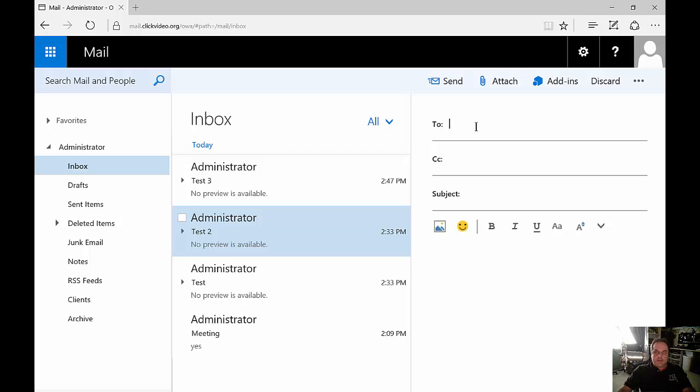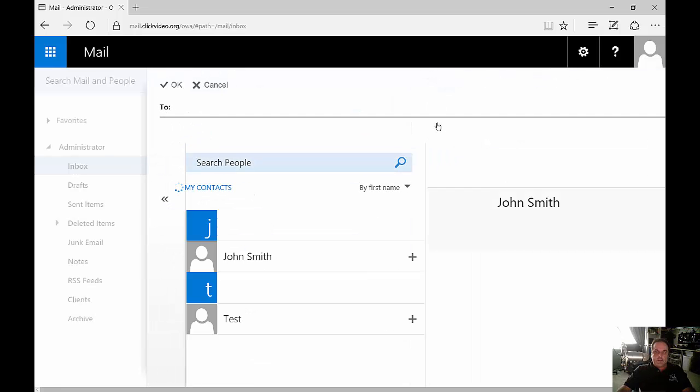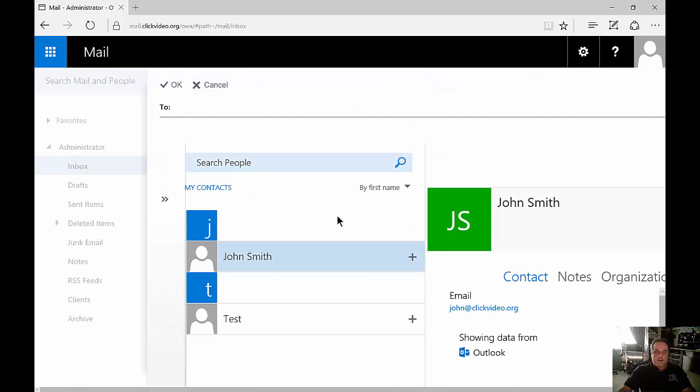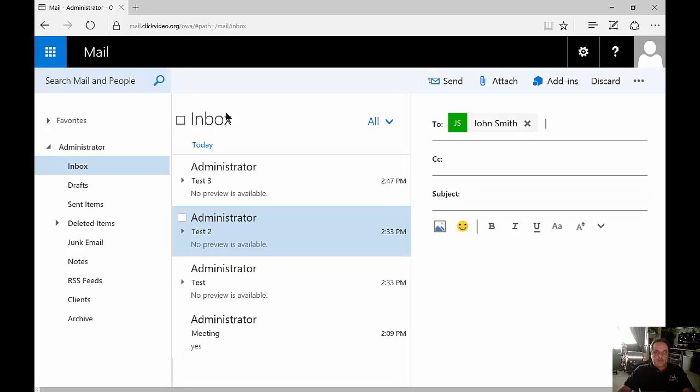So if we want to send an email to someone in our address list we click on the to box, and if there are any emails in our contacts they'll show up and we'll just double click on one of them or as many as you want and then click OK.